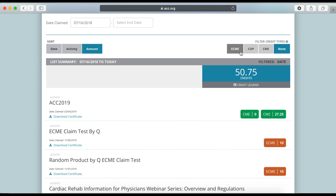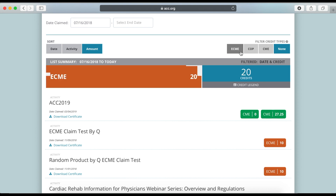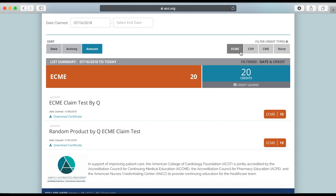You can also filter by one or more credit types. For example, here we are choosing to view only activities for which eCME credits were received.